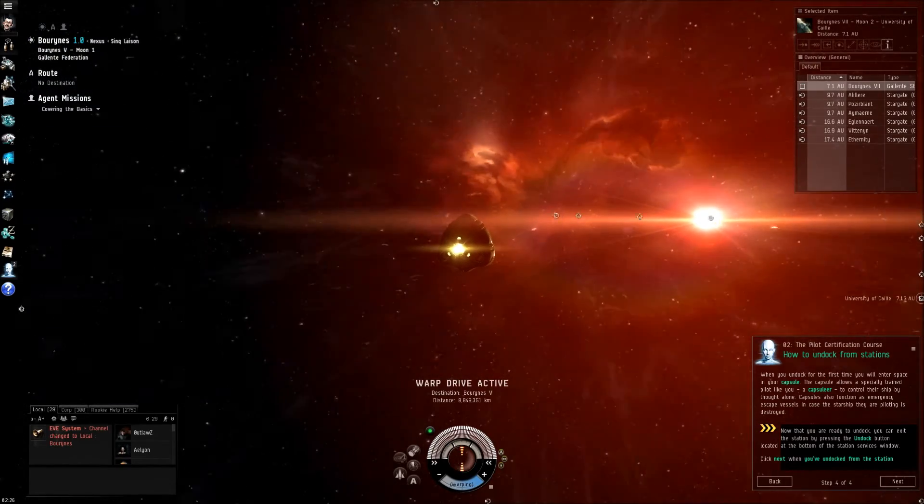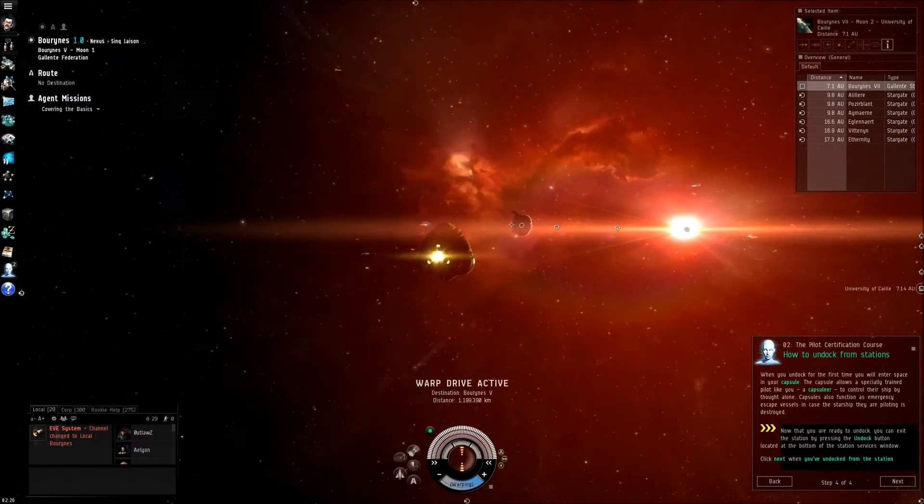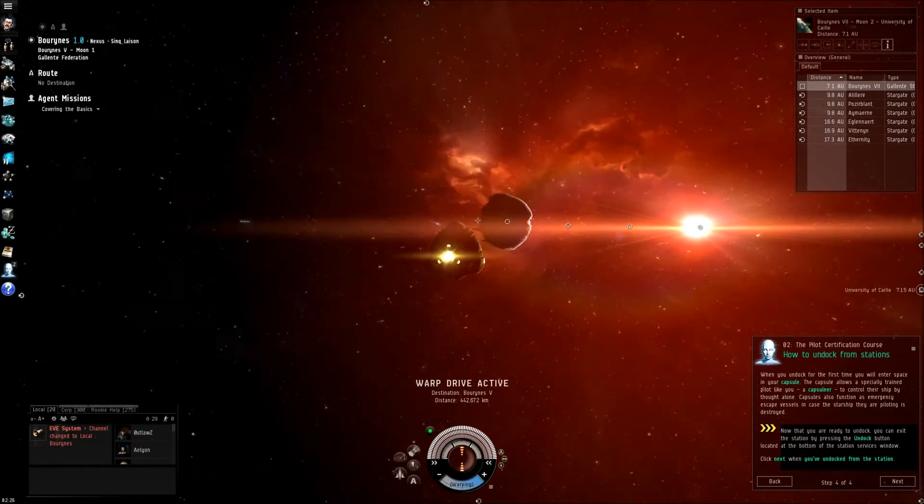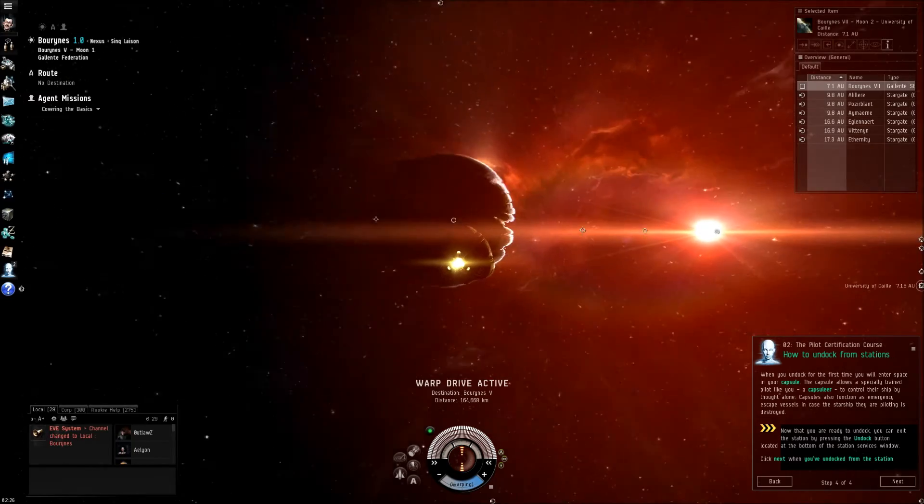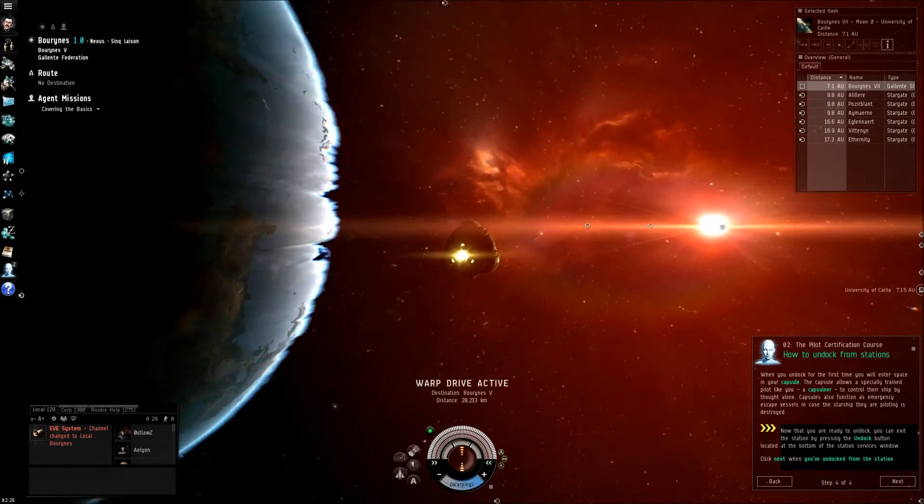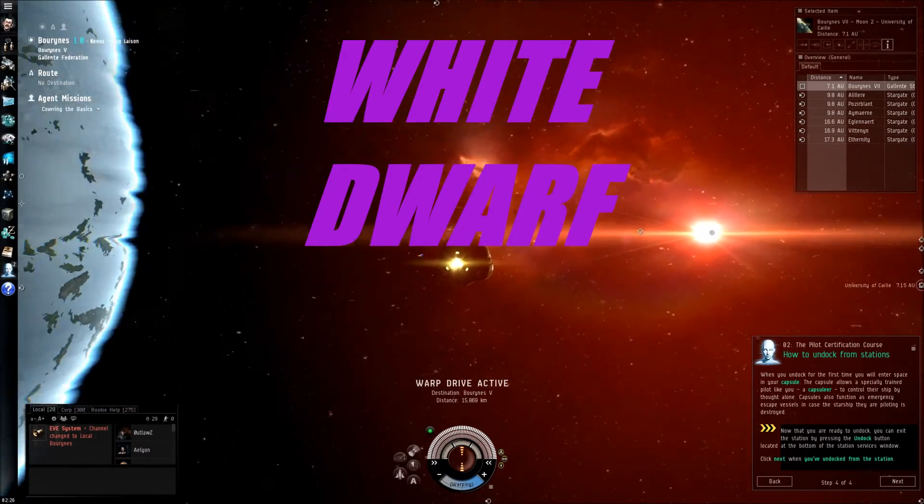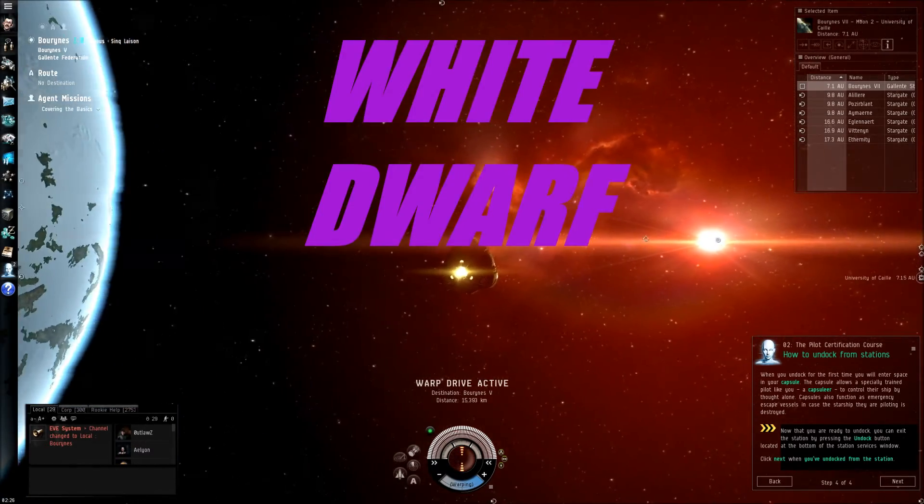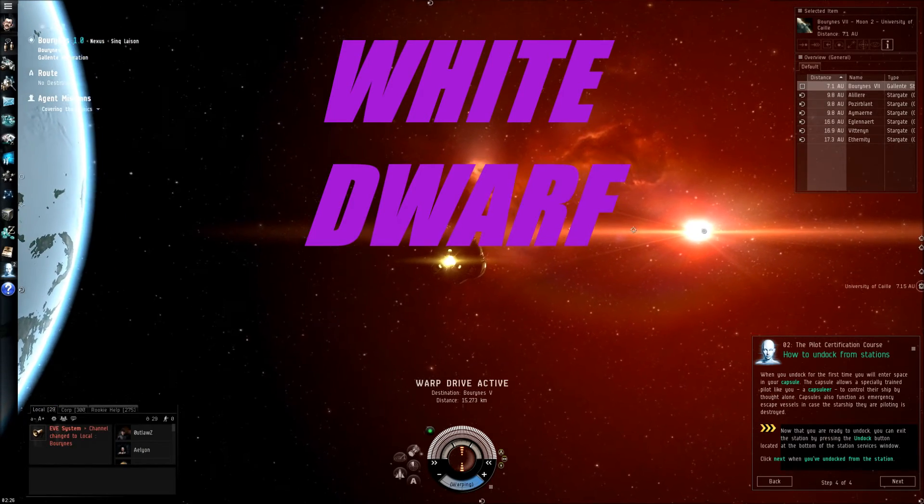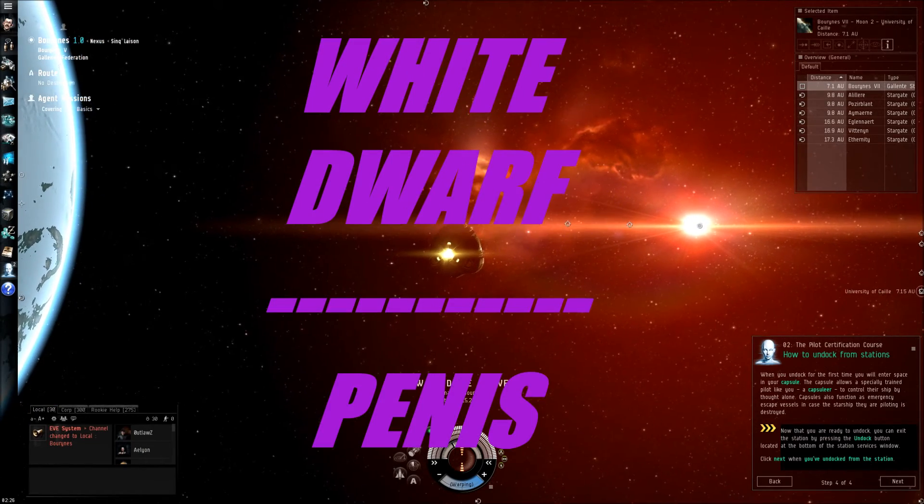Anyway, I guess since this is a space game, I'll give it a white dwarf out of a penis.